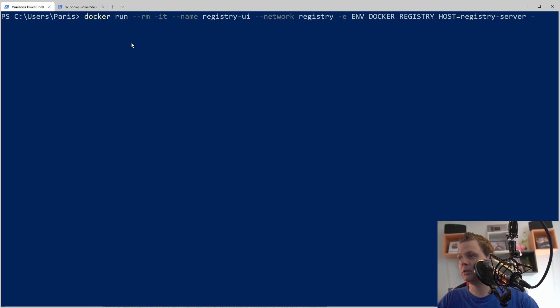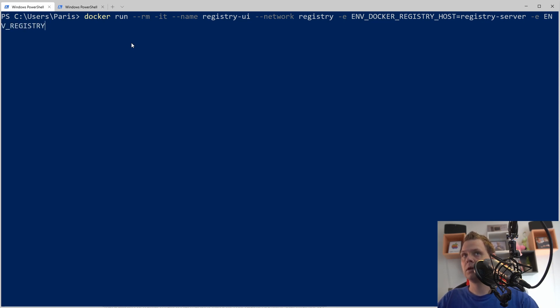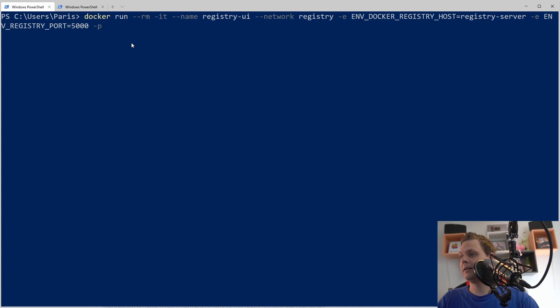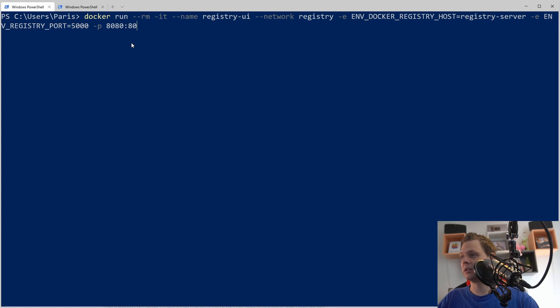And then we say a new environment should be env registry and then the port number should be 5000. We want to bind this to port 8080 on the host and 80 on the container.